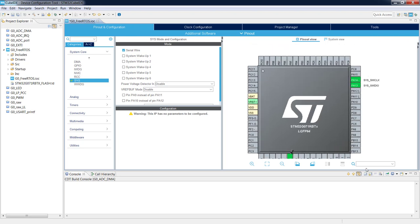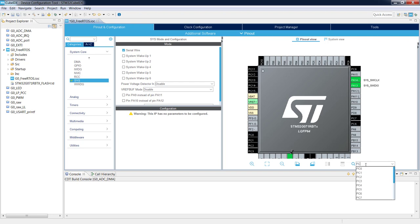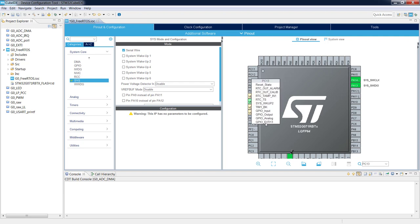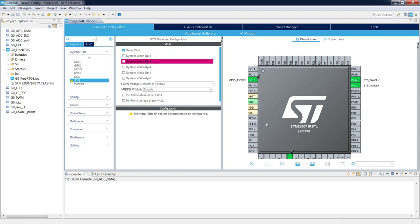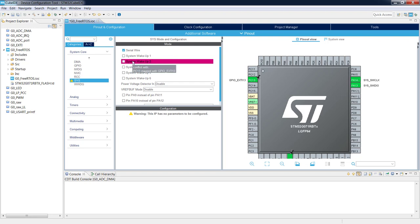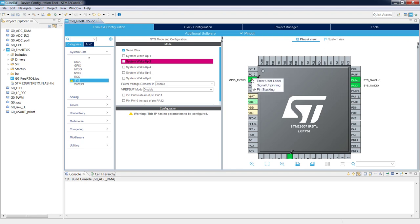The next step is configuration of the pin connected to the blue button, which is PC13. Left mouse button on the pin, and this time we select GPIO EXTI13 because it will be an external interrupt. Please do not worry about the red highlight — it means this pin is used and will not be available for other functionalities like System WakeUp2. Right-clicking this pin we select User Label and name it Blue_Button.